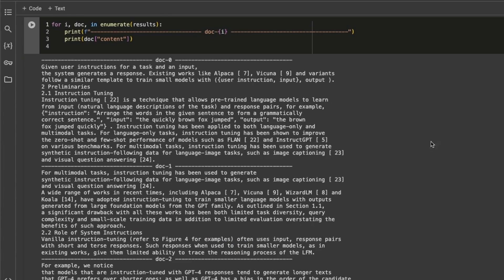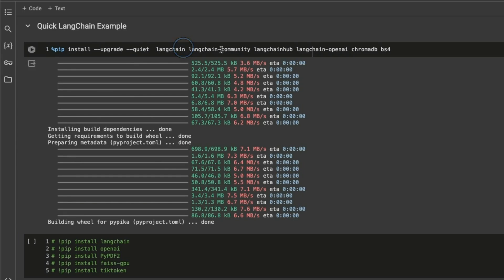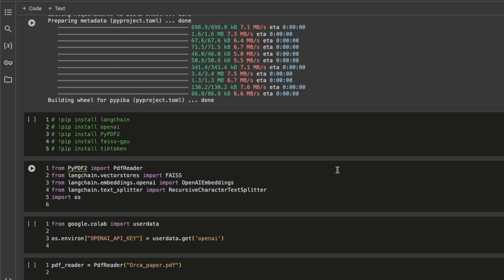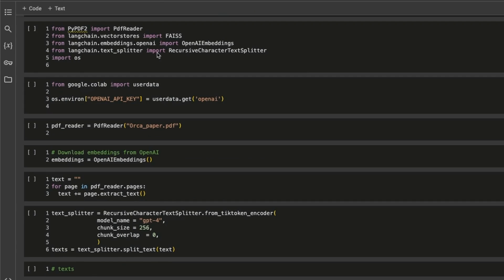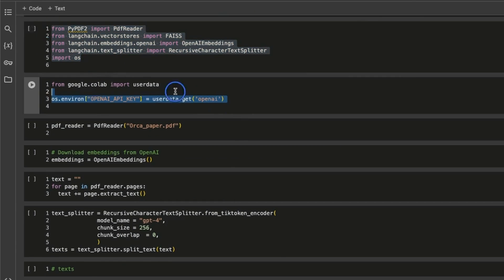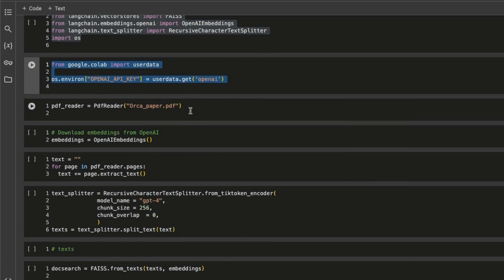Now the question is how does this retrieval compare to dense embedding models? For that, we are going to be using LangChain. I'm installing all the required packages. I want to do a comparison of ColBERT with the OpenAI embedding model as well as one of the open source embedding models. We import all the required packages, then I'm using OpenAI so I need to provide my OpenAI API key. Since this is LangChain, I need to reload the paper again. The embedding model we're going to use is the OpenAI embedding model.